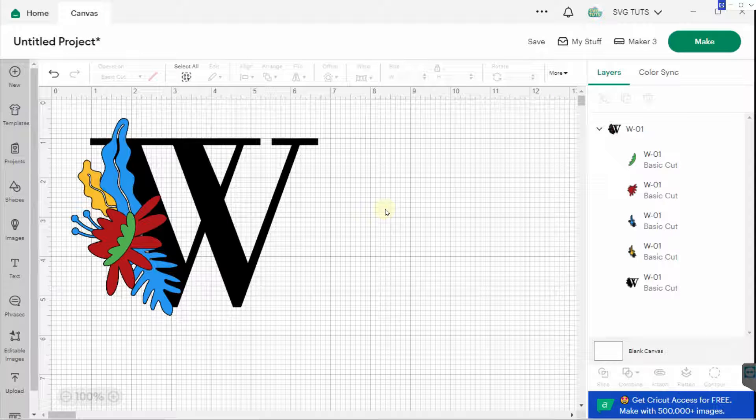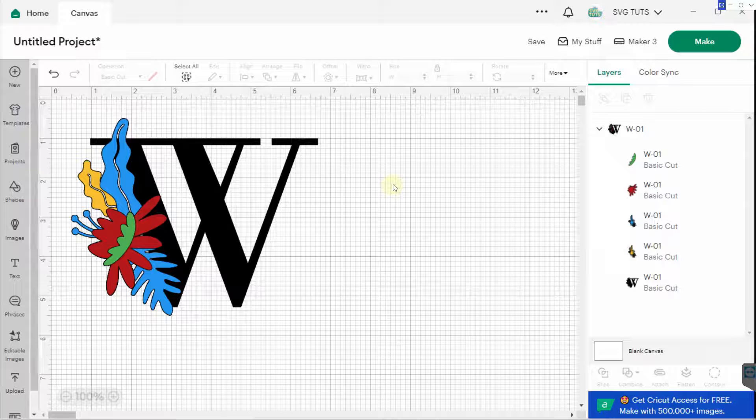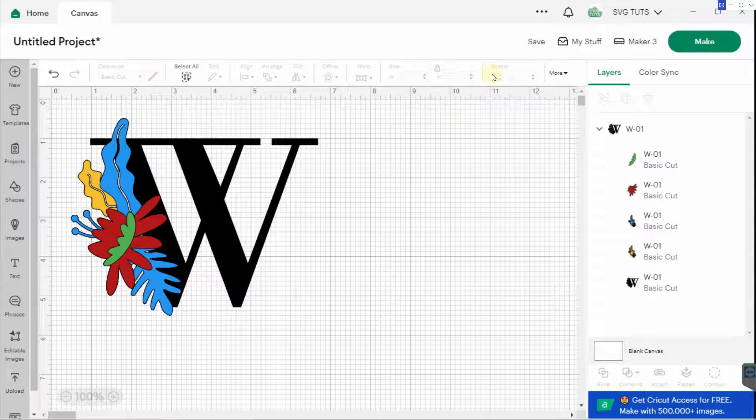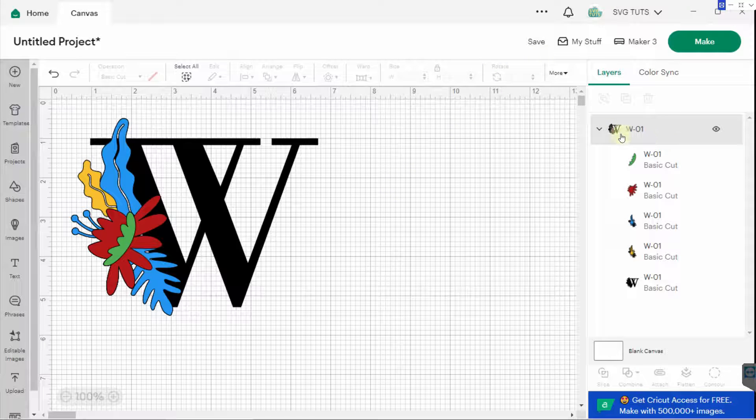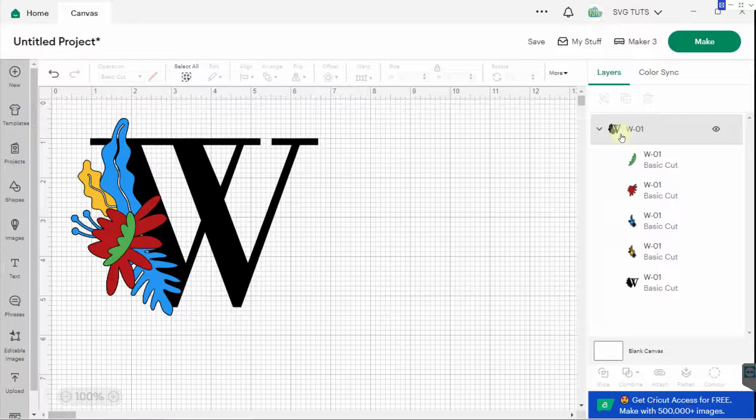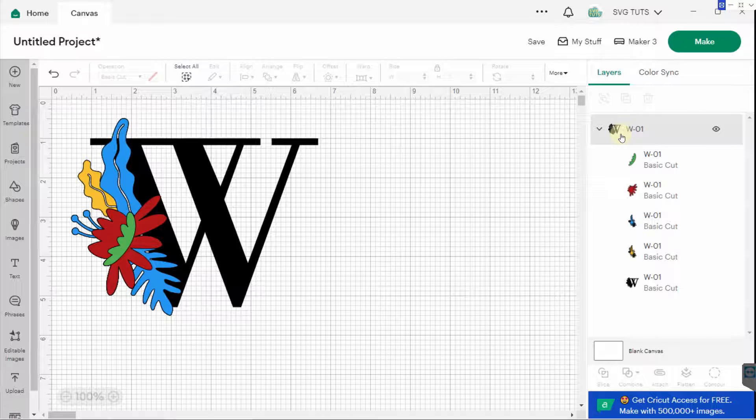Now that I have this the way I want it, I can save my project, attach it, and make it. But what I do not have to do is first ungroup and then make all my changes and then regroup.